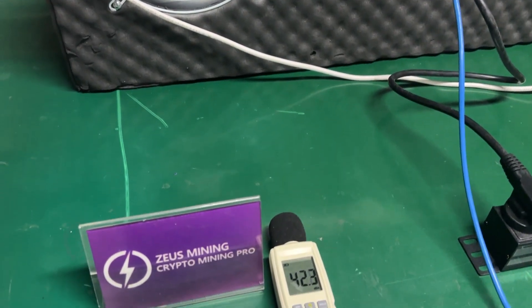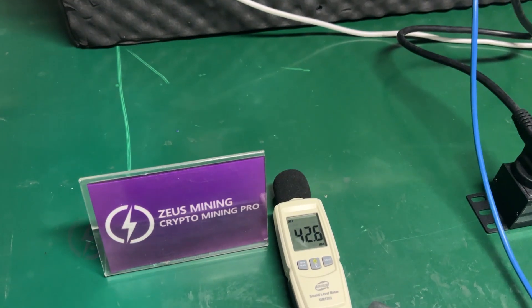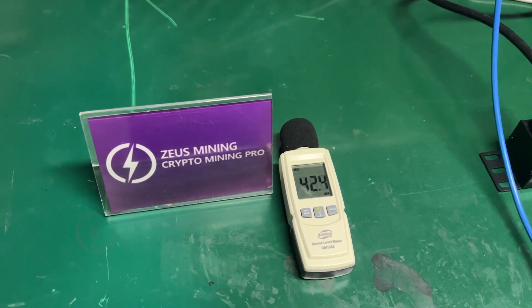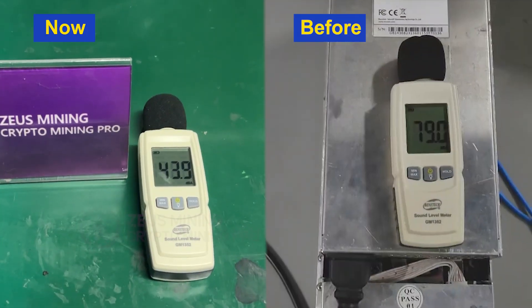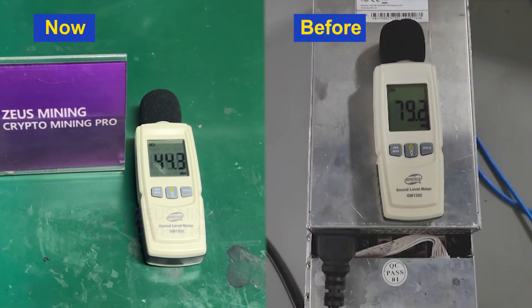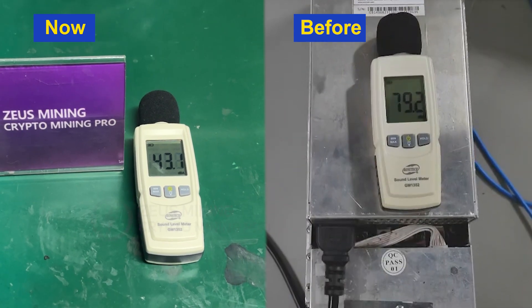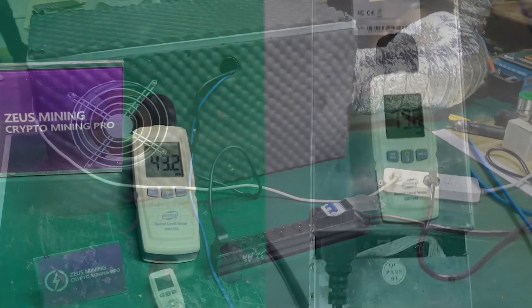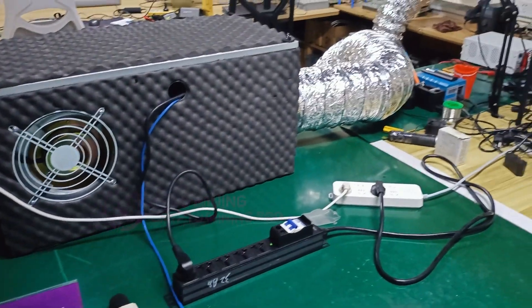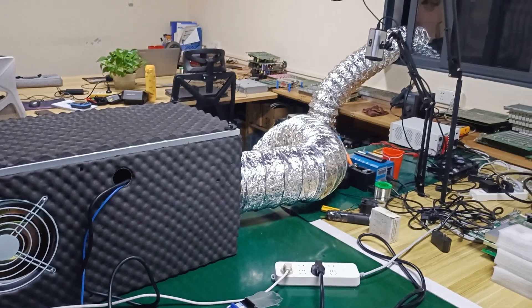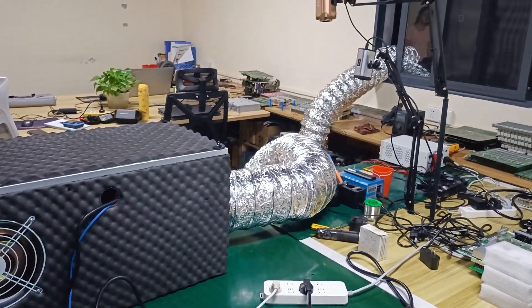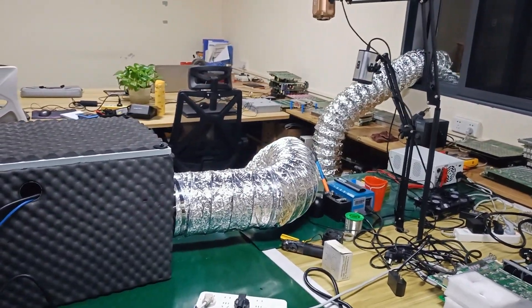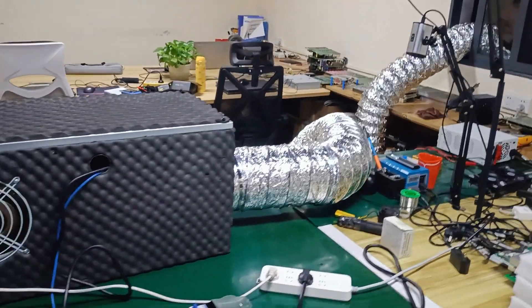Very nice. After running for a period of time, the noise has dropped to about 45 decibels and it can effectively isolate dust in the air, which will be very beneficial to the operation of the mining machine.